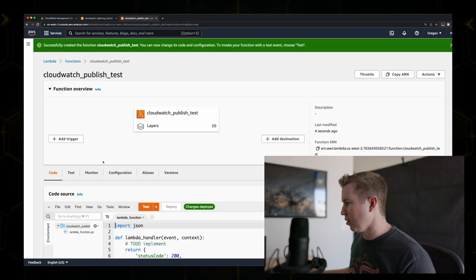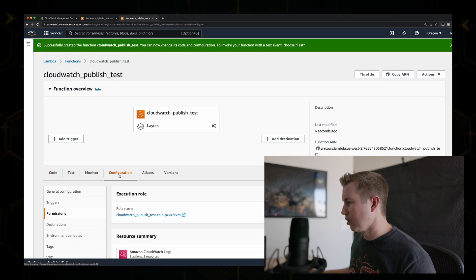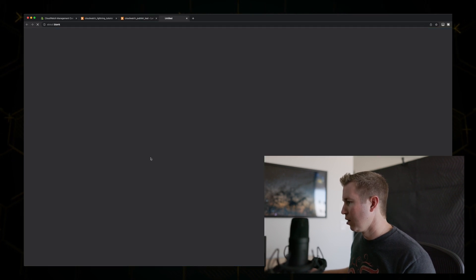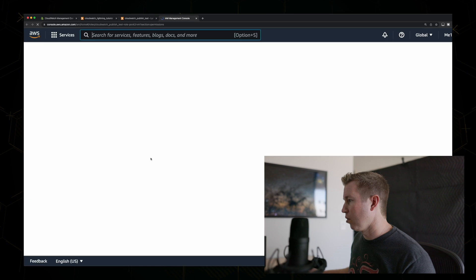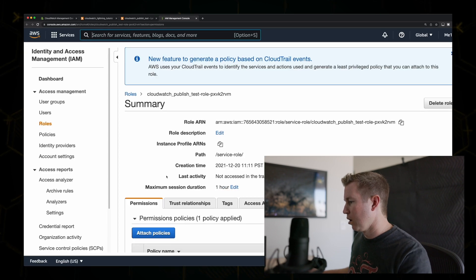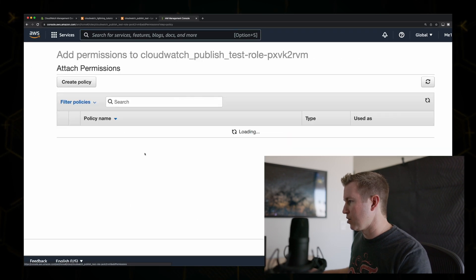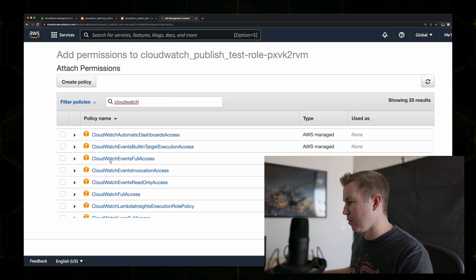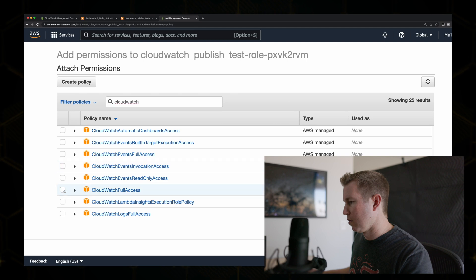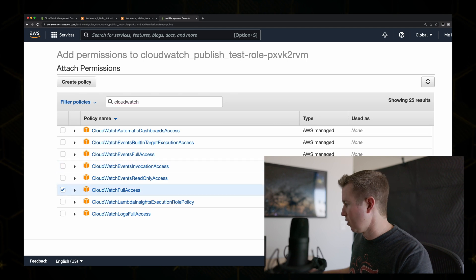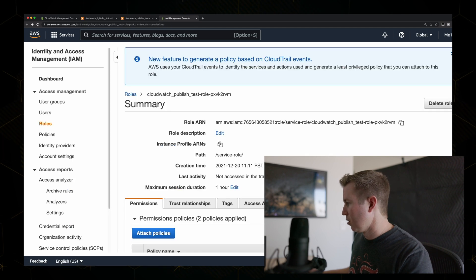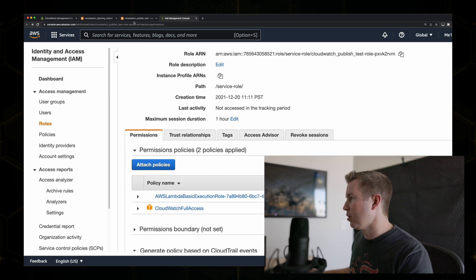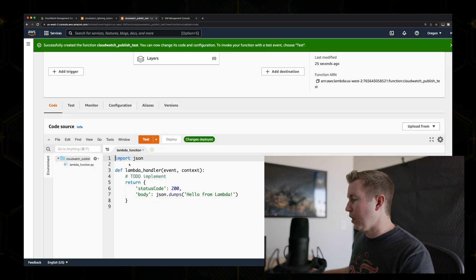So let's go ahead and go into configuration, permissions. Click on the role, and then attach a CloudWatch policy. Okay, we should be good to go now.